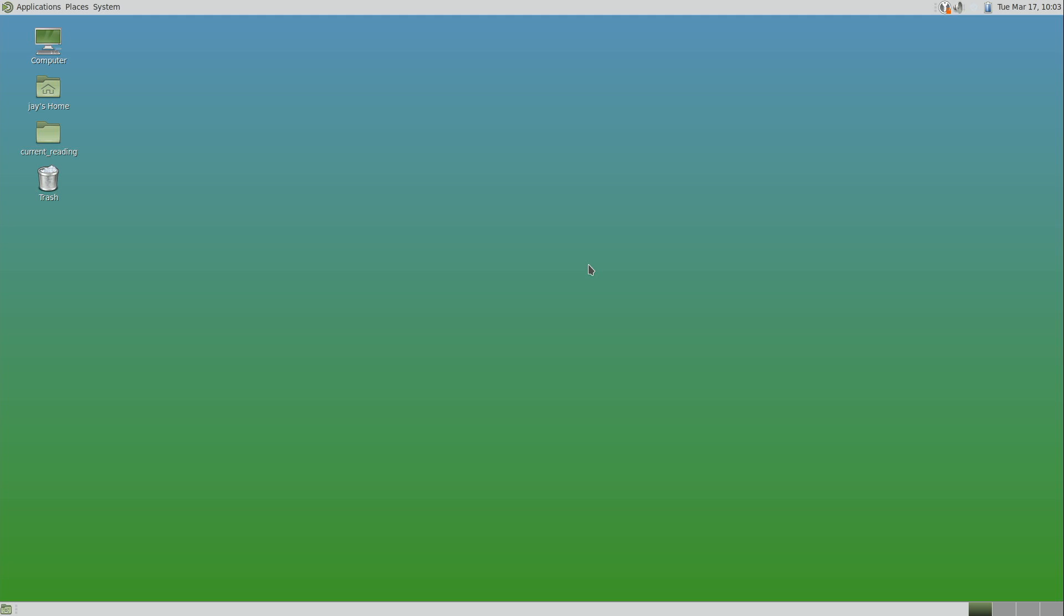This isn't just GNOME 2. MATE feels faster and more responsive. And it's not just because it's an old school desktop running on new hardware. There's actual changes with how the desktop is compiled that differentiates it from GNOME 2 and actually makes it snappier and more responsive.